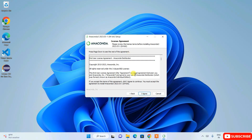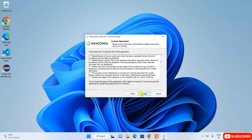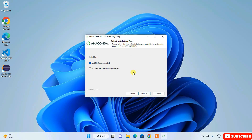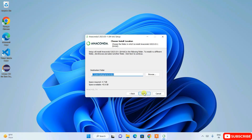This is the license agreement — you can read it, then click 'I Agree.' Under 'Select Installation Type,' it asks whether you want to install just for yourself or for all users. I'm going to choose 'Just Me' and click Next.